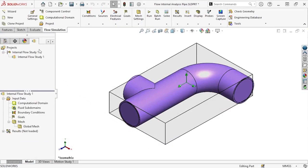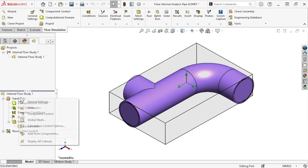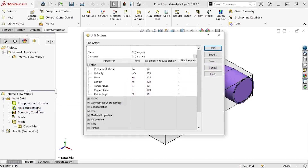I'll click on the Flow Simulation tab in the Feature Manager tree to see what we have so far. If at any time you decide to change any of the input data that was entered when setting up this analysis, you can do so by right-clicking on the Input Data folder in the Flow Simulation Analysis tree and selecting the option from the drop-down menu.